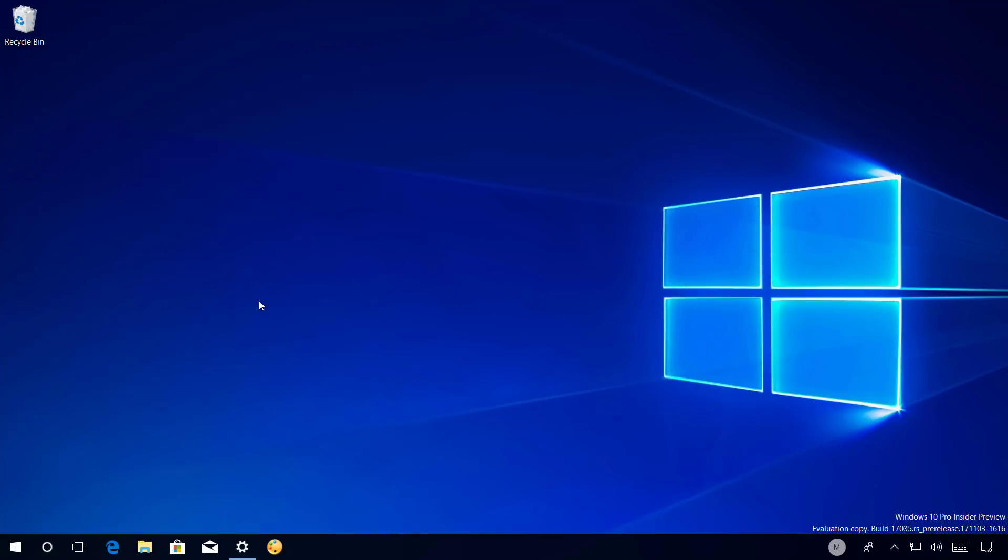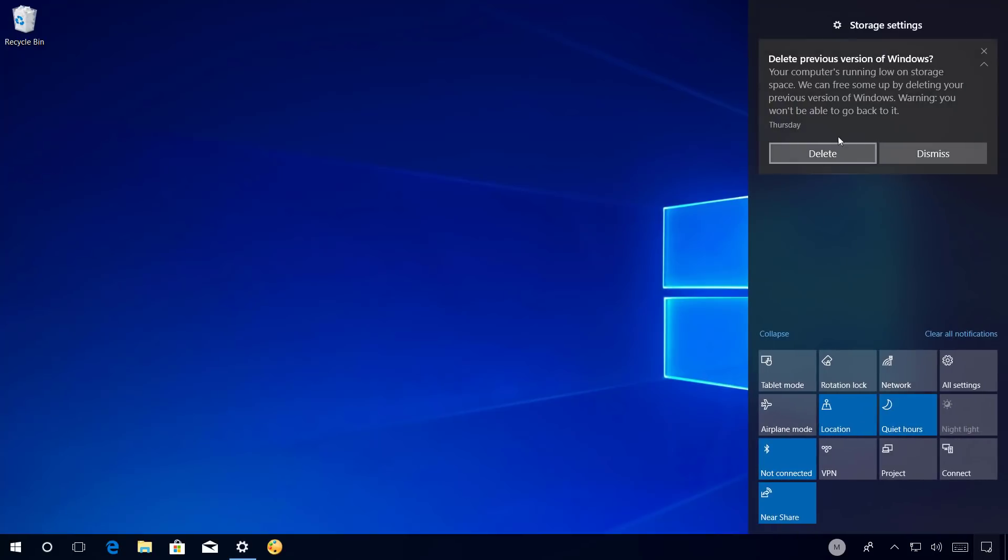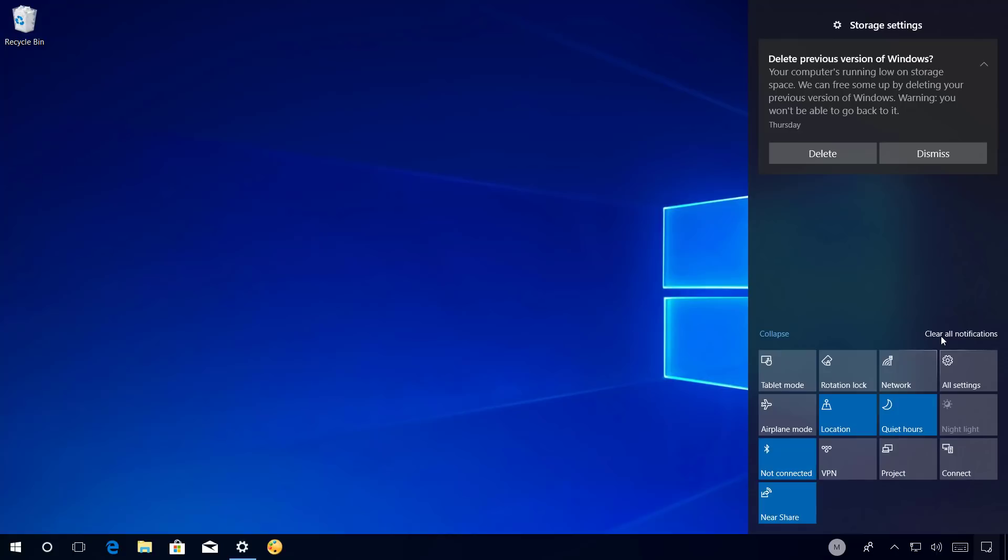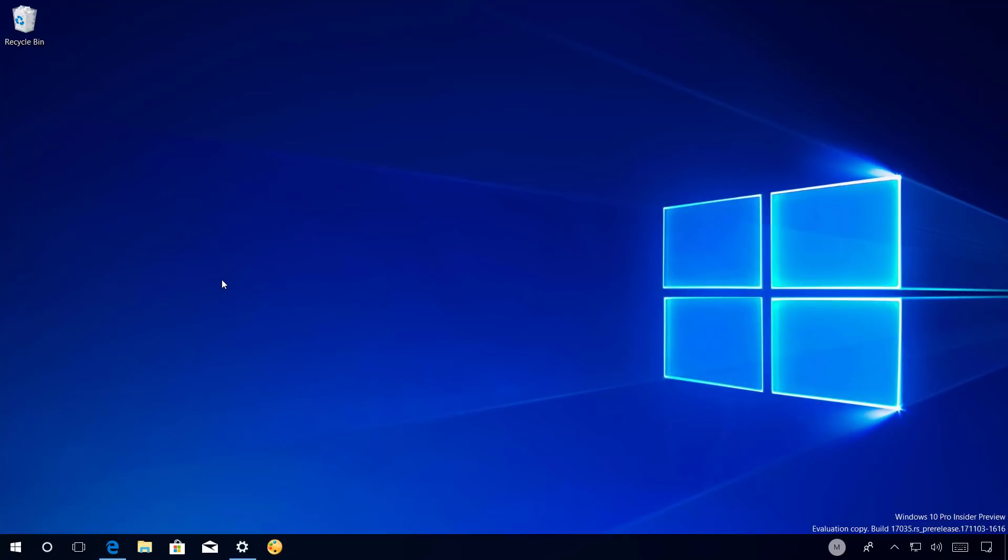Action Center is also getting a few changes on this release of Windows 10 and now it includes reveal highlight. So as you hover over the items or notifications you will see reveal highlight. The borders get that light effect part of the new Fluent Design System. Also the clear all option has been renamed to clear all notifications. And at the bottom of the quick actions section you're going to find a Near Share button, which I'll be talking about next.